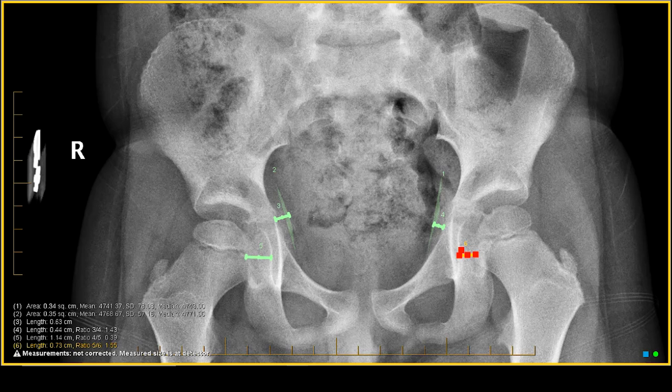In the next vignette, we're going to show you what this looks like on MR imaging.